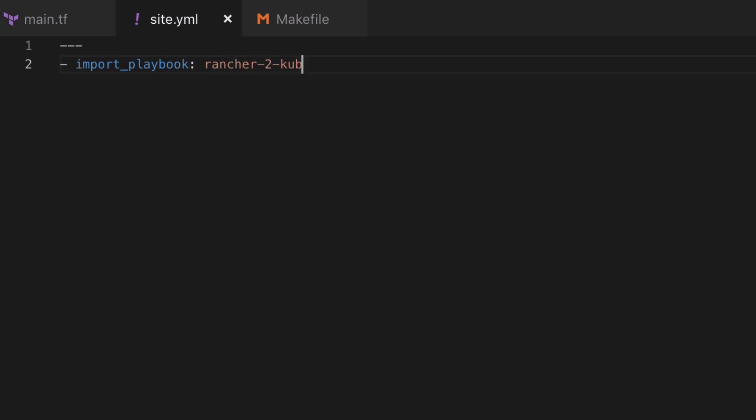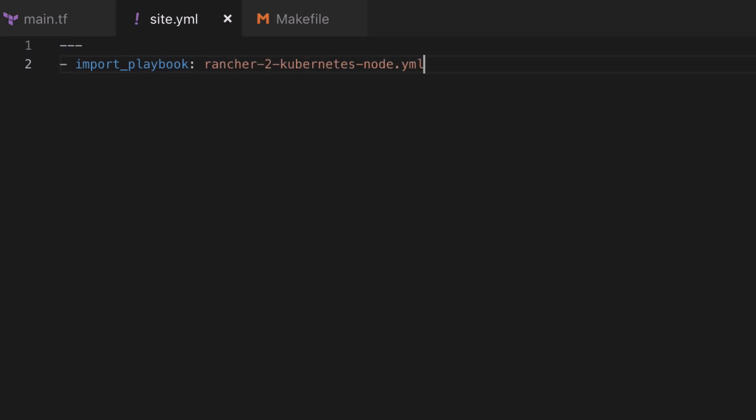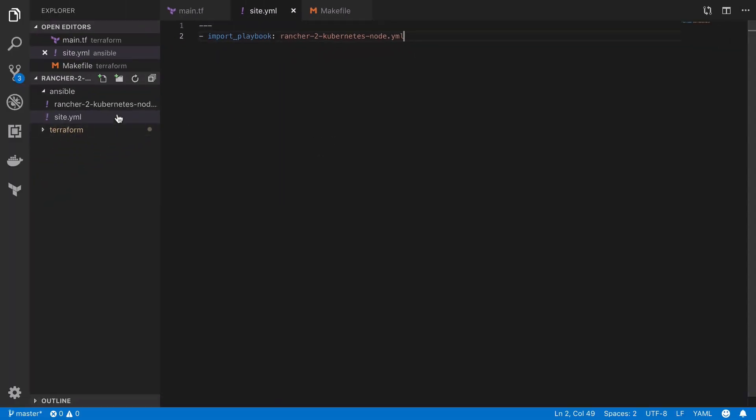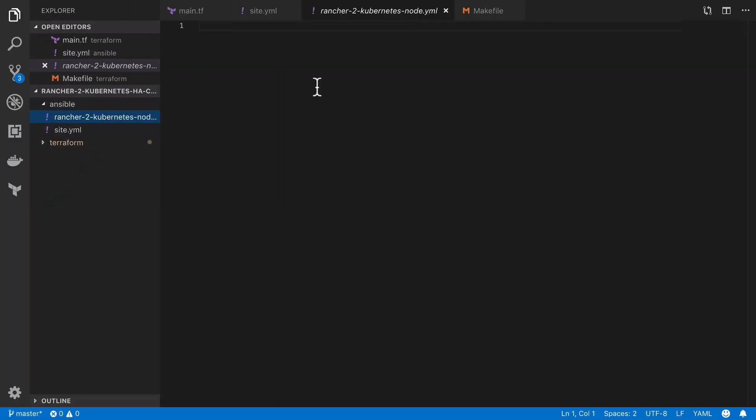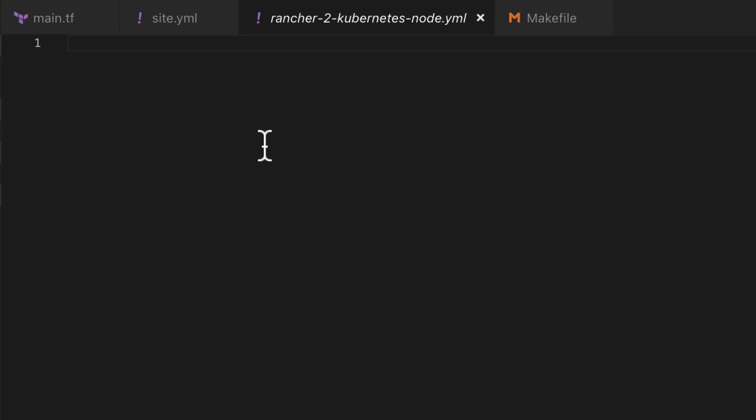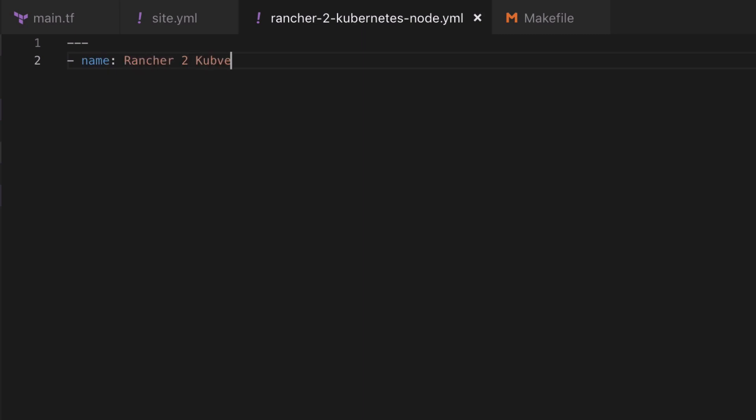Our rancher-2-kubernetes-node playbook is going to be much more interesting of the two. Inside our playbook we give the playbook itself a name, and we'll see that on the command line it makes things much more obvious as to what's happening. You should pretty much always name everything where possible in Ansible. It makes your life a lot easier.